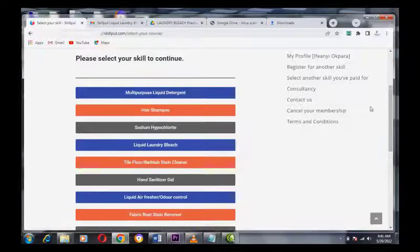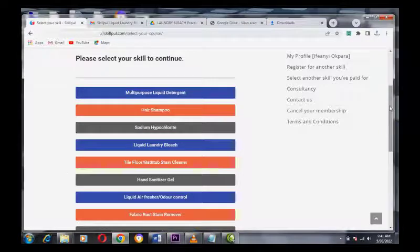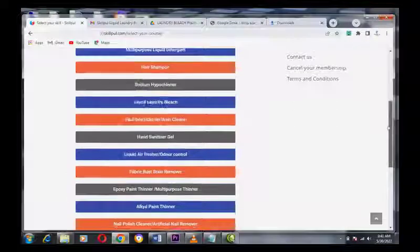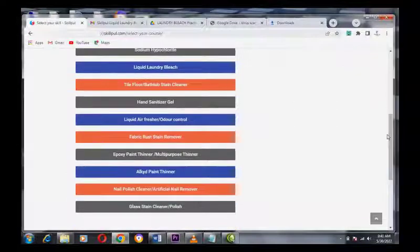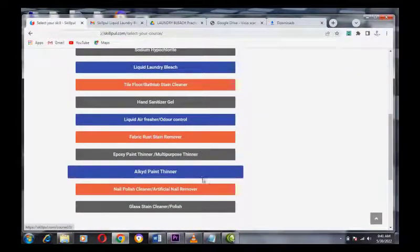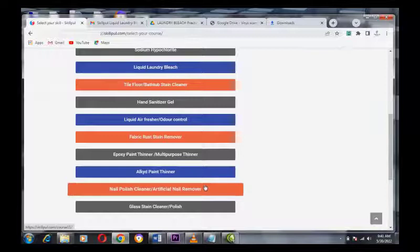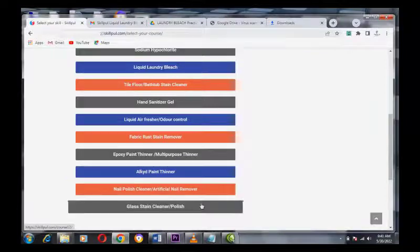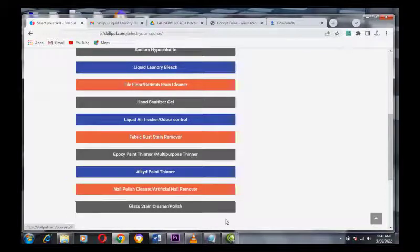It is very easy to start training from Skillpool and acquire the skills. Please let us take you through a demonstration of the easy steps to signing up to get a training, for example, on making liquid laundry bleach.